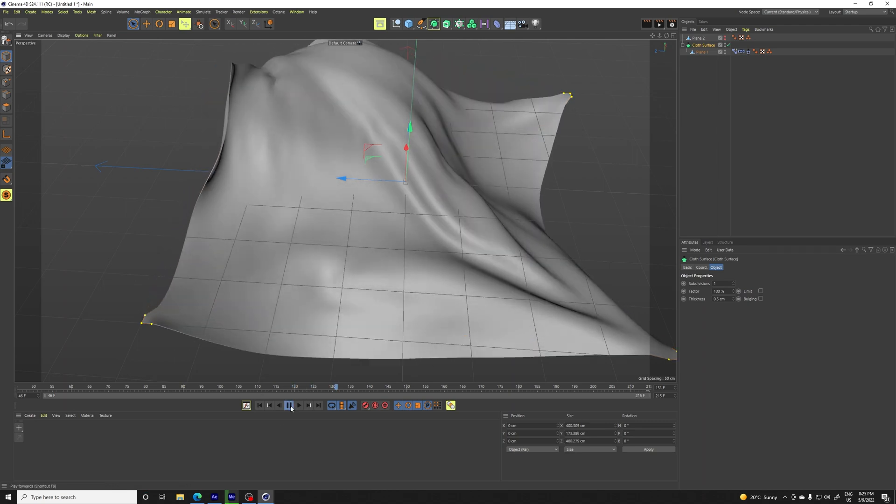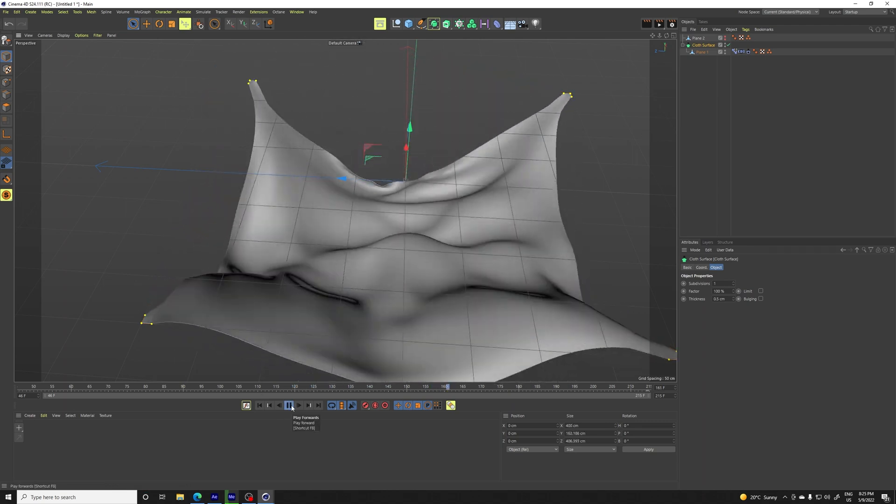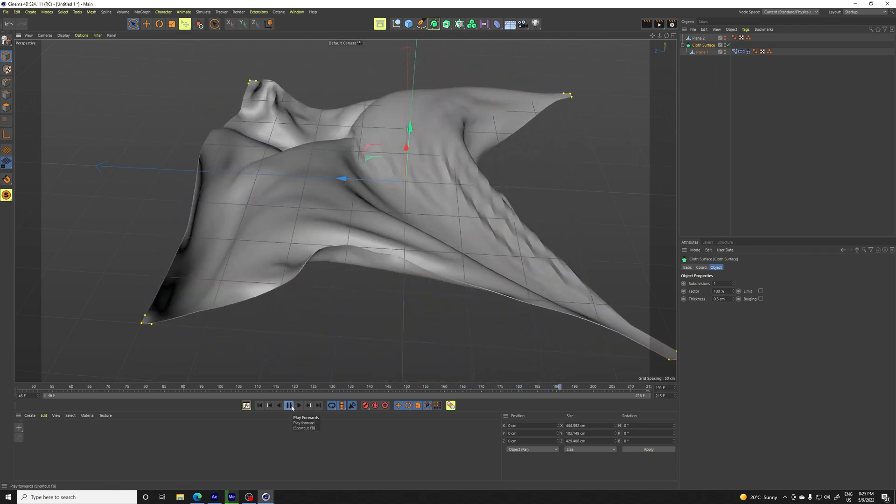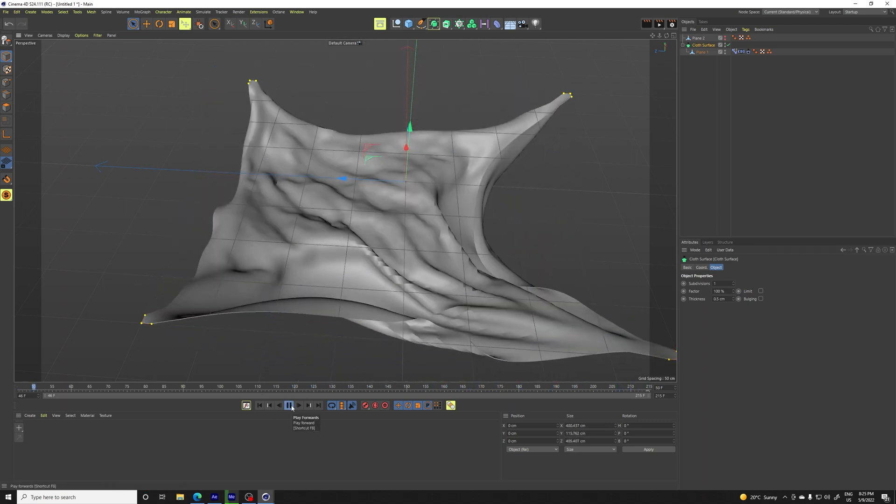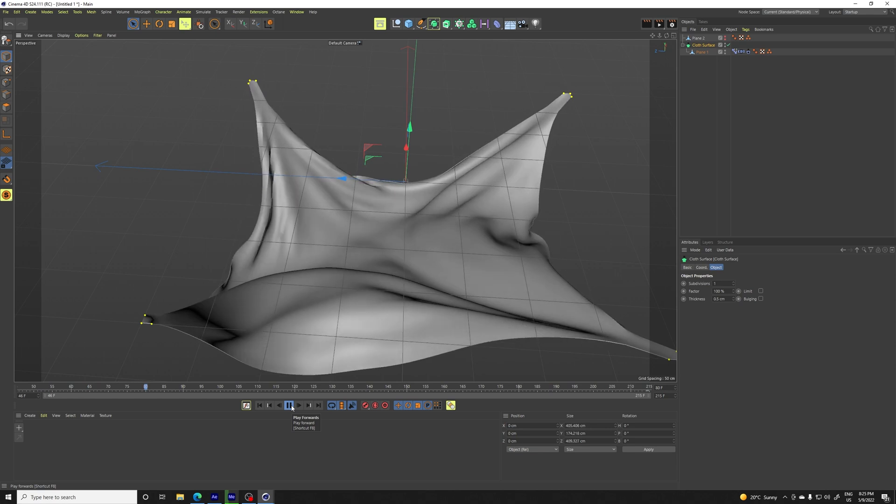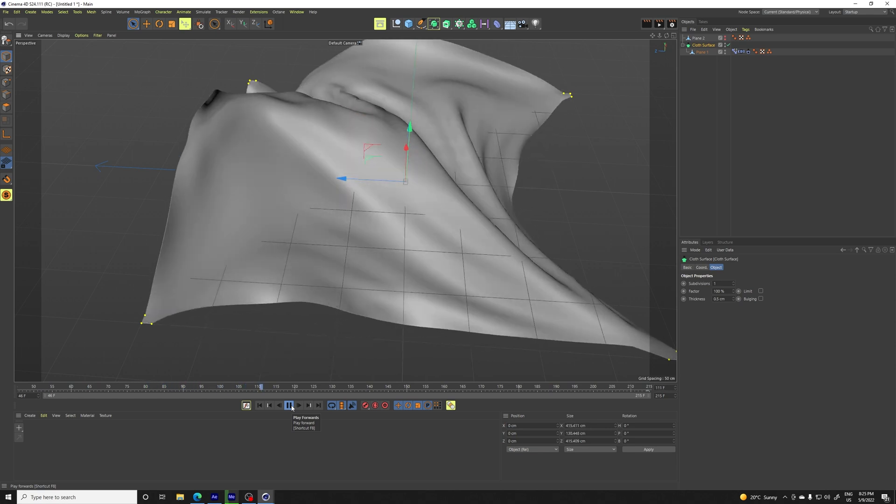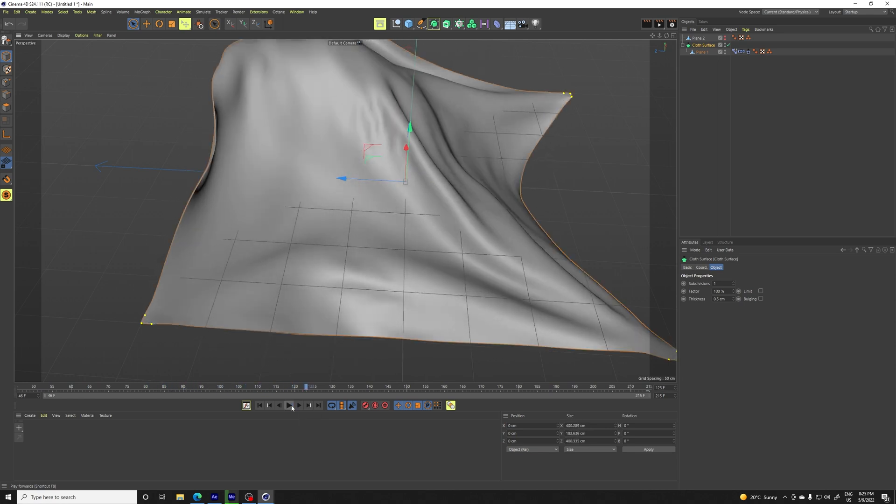So now our cloth looks very, very smooth. So guys, thank you for watching this tutorial. Be sure to check me out on Instagram or TikTok. I've been posting there lately and also subscribe to this channel. And if you enjoyed this video, be sure to hit the like button and guys, see you next time.